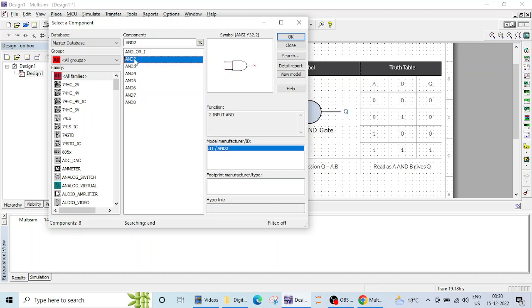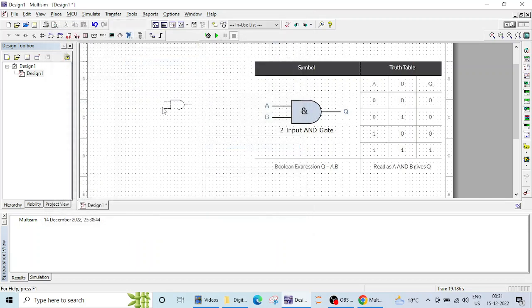Our need is this 2-input AND gate. You can see the function, the model manufacturer, and several information by clicking on these things. So just now we need this, so I will click OK.